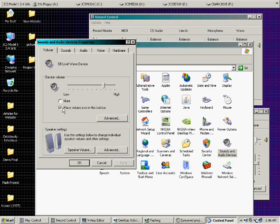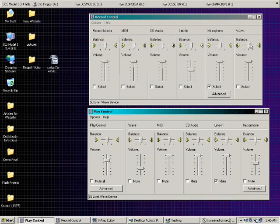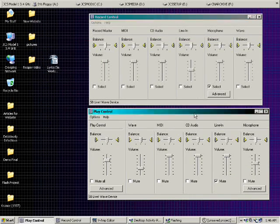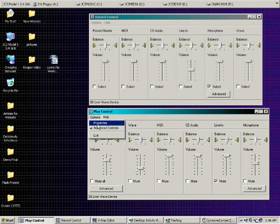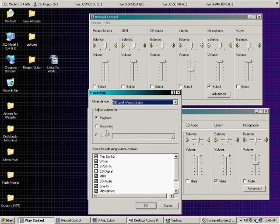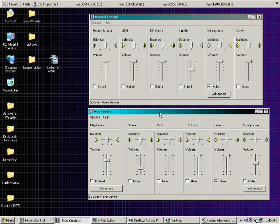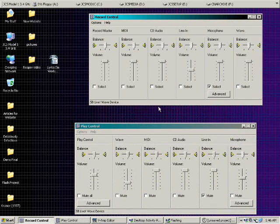In my case, that's checked. Make sure that's checked, and then do Apply, and you will have a little speaker down there, and you double click on that. You will get Record Control, or actually get the Play Control, and then to get the Record Control, you click Properties, and then you go to Recording, and click OK, and that's how you get the Recording Control up here.